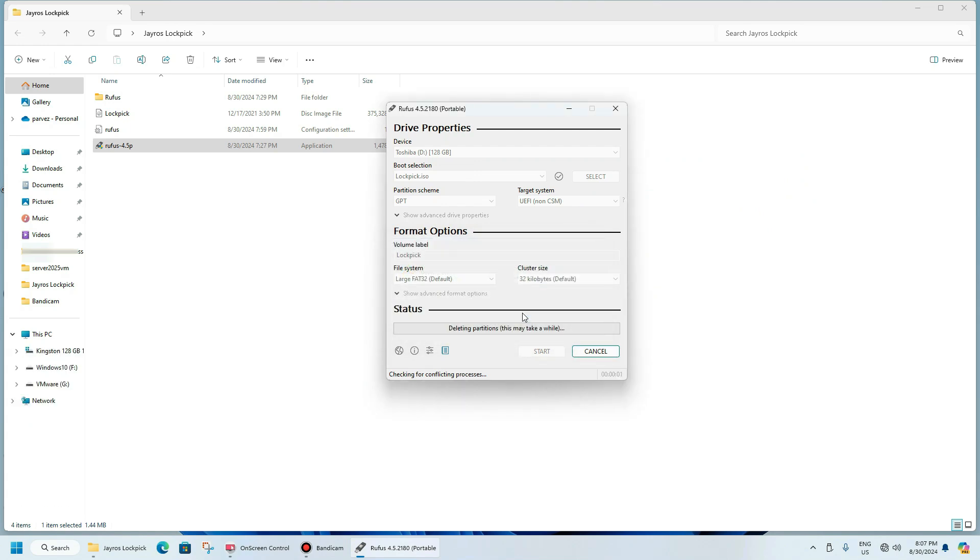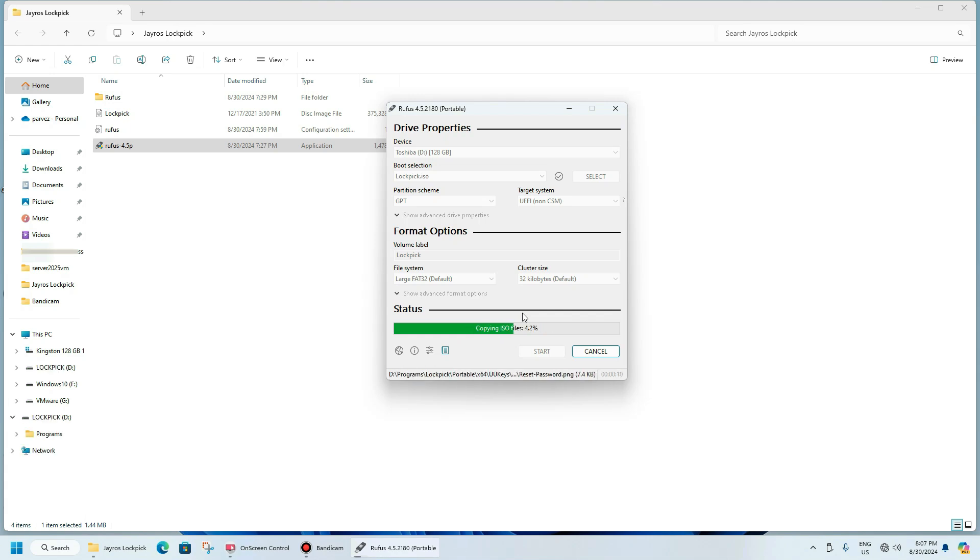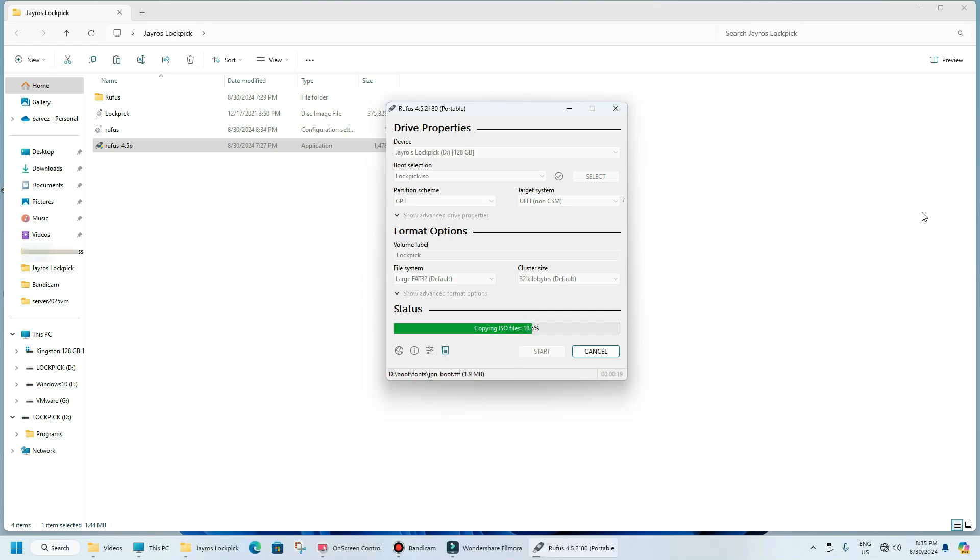Now it is creating the partitions, copying files. It will take few minutes depending on the speed of your USB port. My USB port is 3.2 Gen1. If you have older computer or old USB port maybe it will take more time.